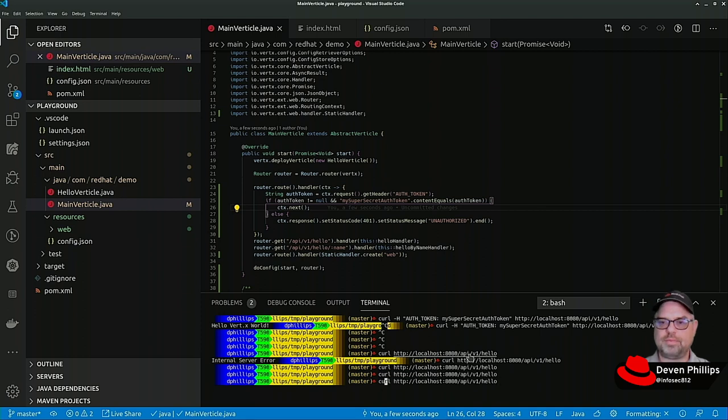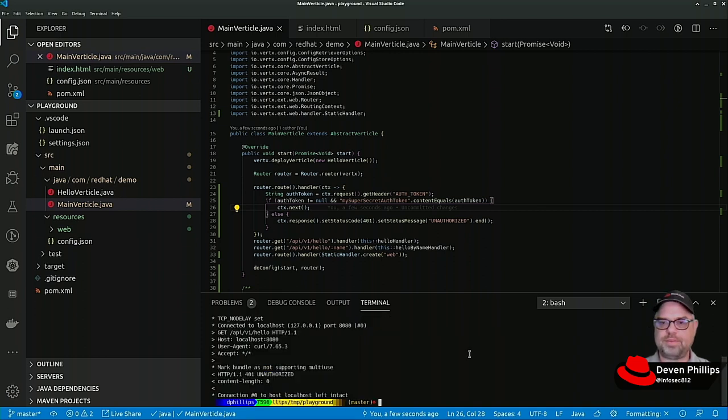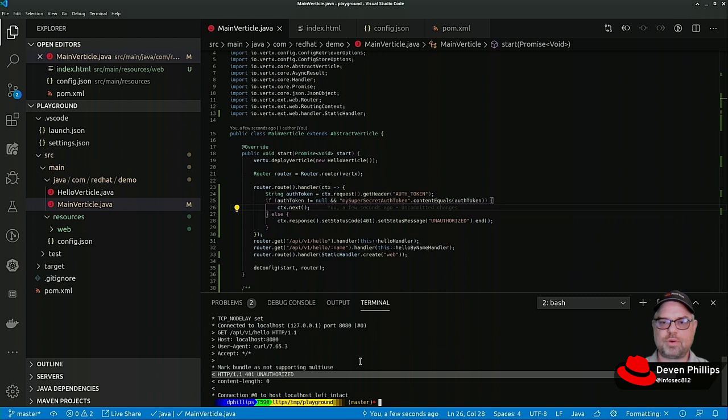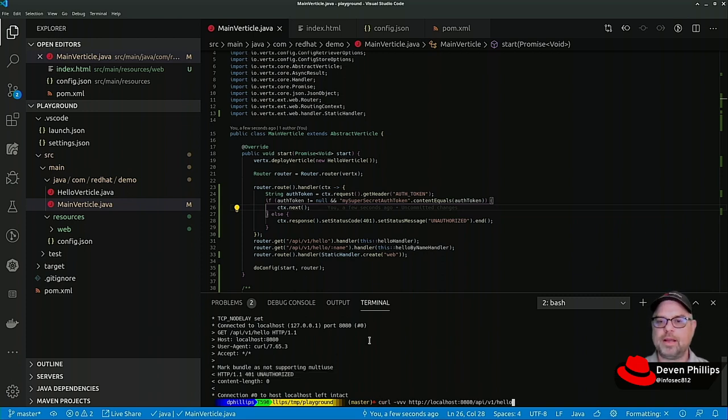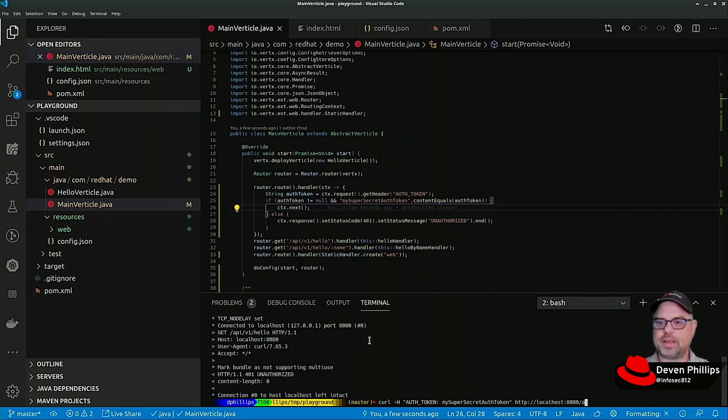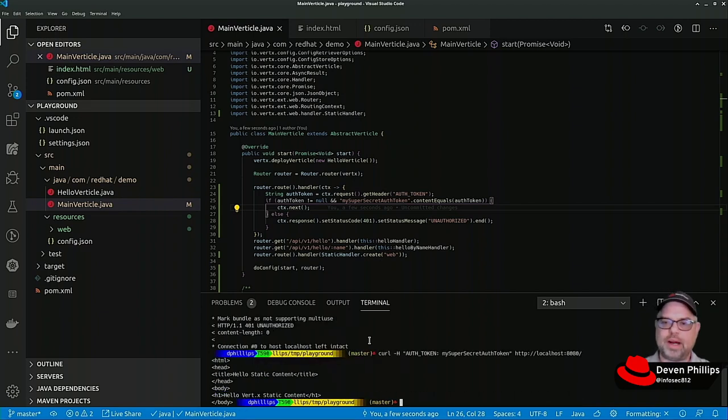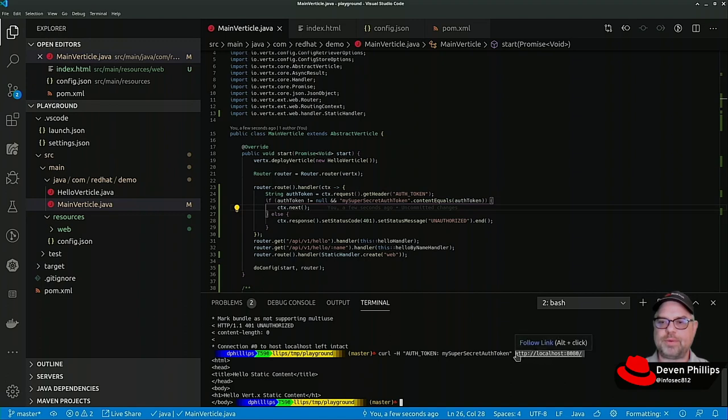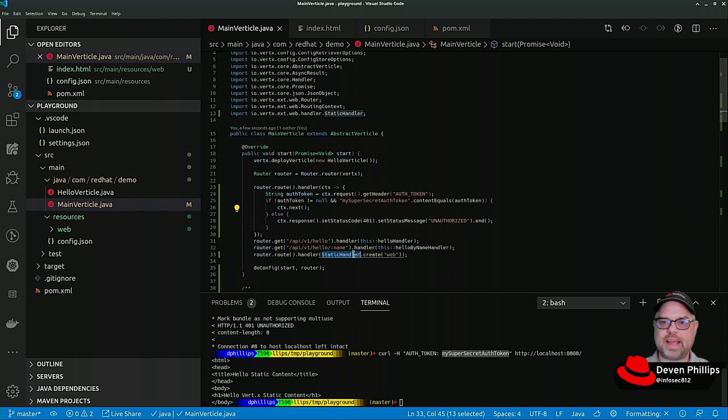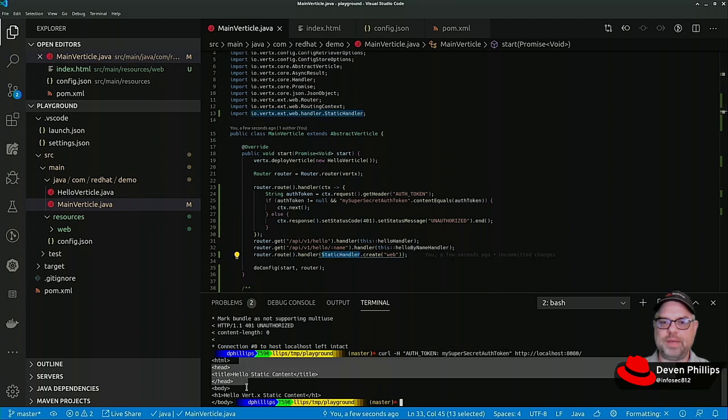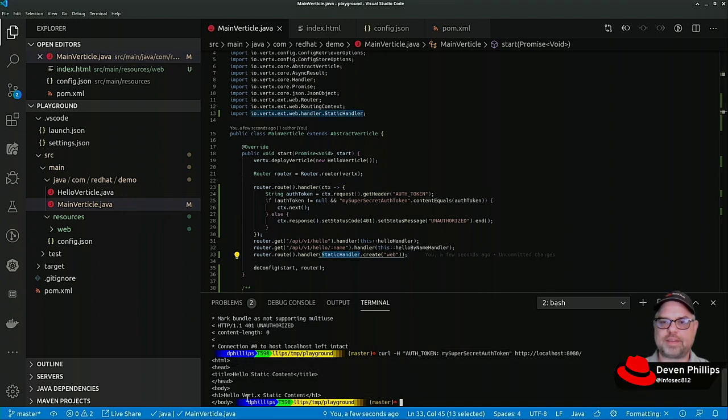And so now you get nothing. We can do curl VVB and we see 401 unauthorized is what we're getting back. Now let's go back up to our auth token and let's actually look at the root of our HTML path. When we make a request and it's authenticated, it passes all the way through to the static handler and we get index.html.